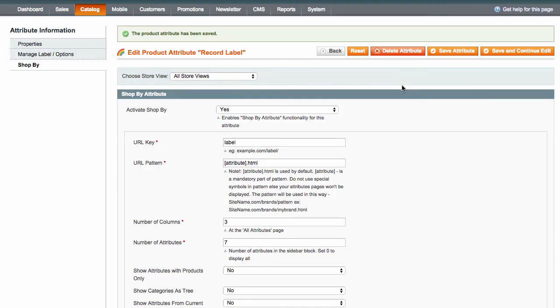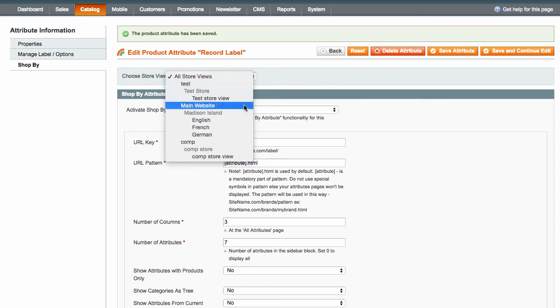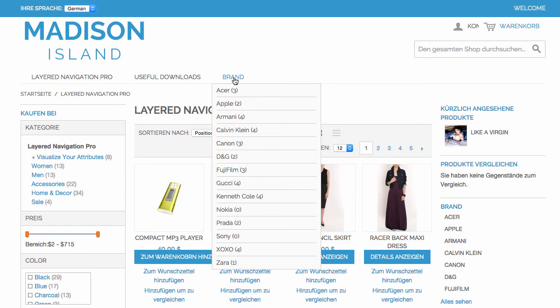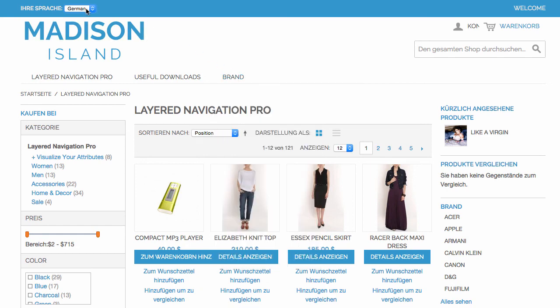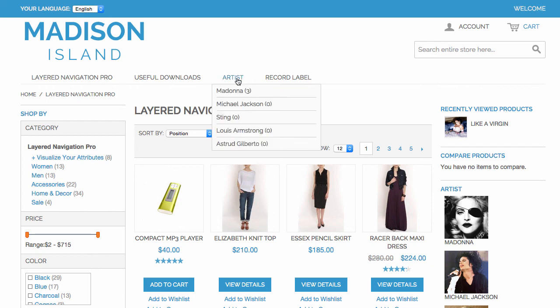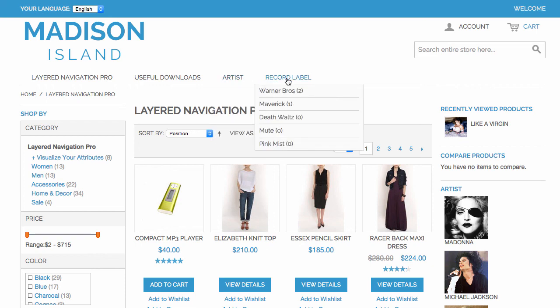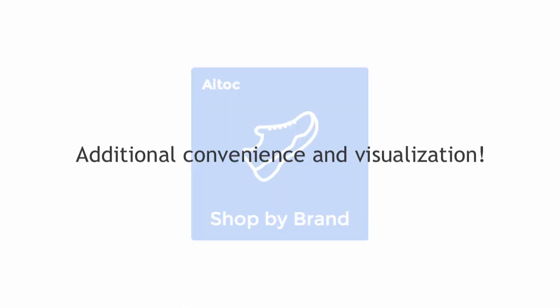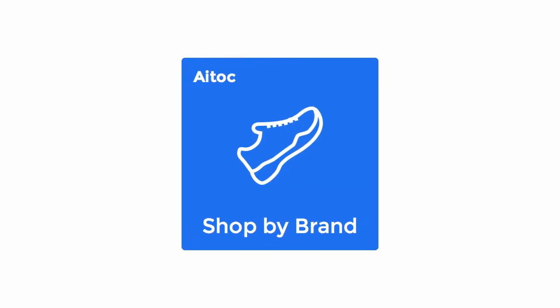The best part is you can totally control the use of the Shop by functionality on the store view level. For instance, you can have Shop by Brand in one store view and Shop by Artist in another. Or you can have Shop by Artist together with Shop by Label in a third store view. This is how Shop by Brand gives your customers additional convenience and visualization when they shop by brand or any other important attribute in your store.